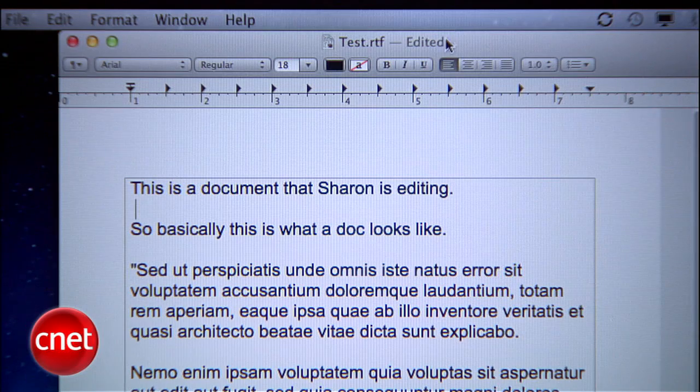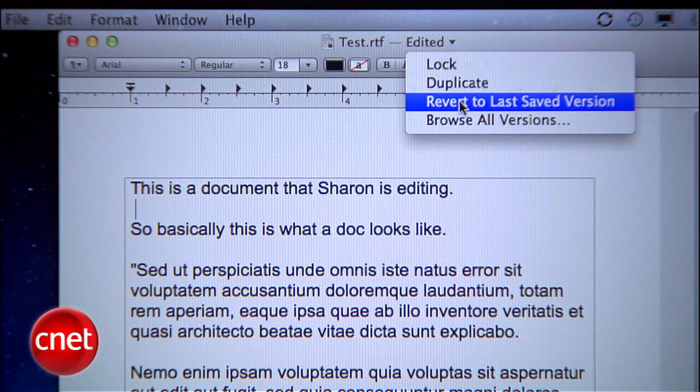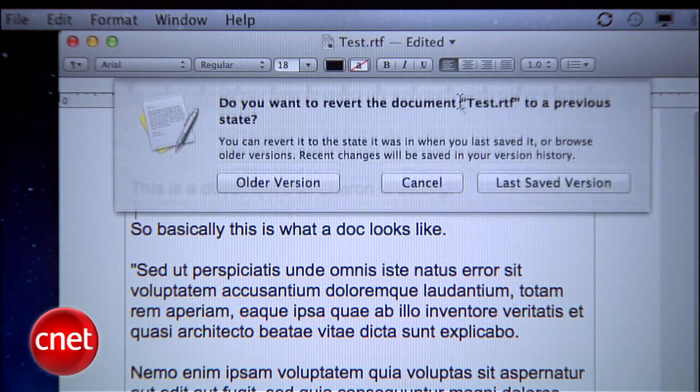Now, if you're editing the document and realize you want to get it back to the way it was when you opened it, click Edited and hit Revert to Last Saved Version.